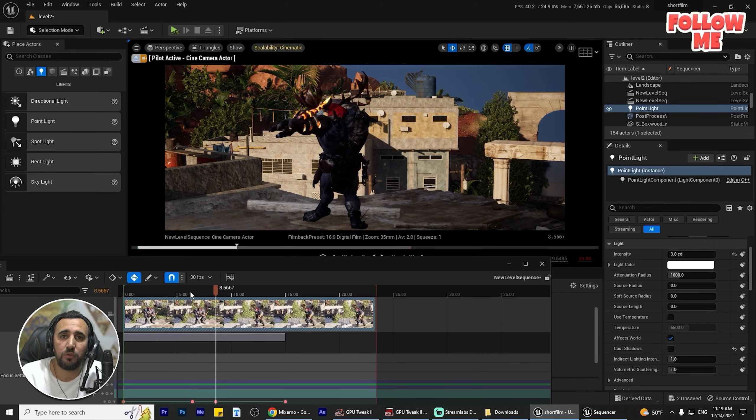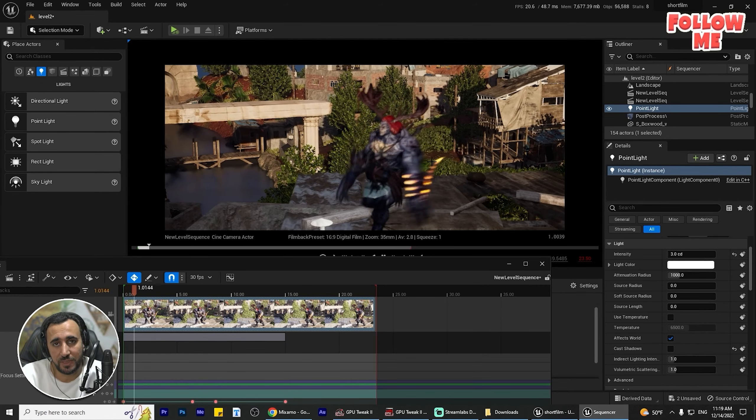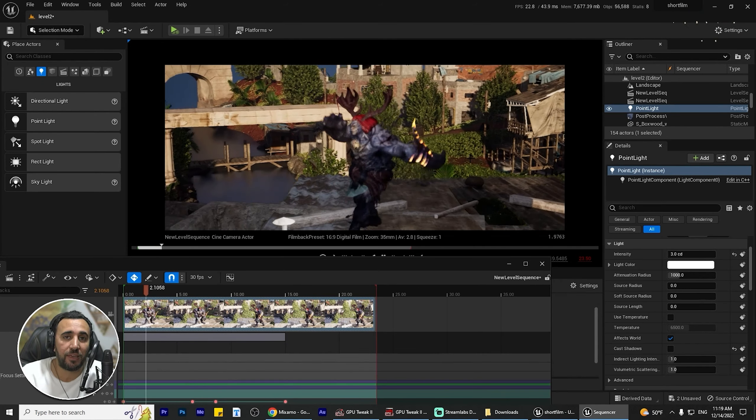Hello everybody. Today I'm going to speak about how to insert an animation from Mixamo - like this video. You can play and add any character and add any animation in an easy way, and you can make it as a game or short movie. Before we start, don't forget to like my video and subscribe to my channel. Let's get started.